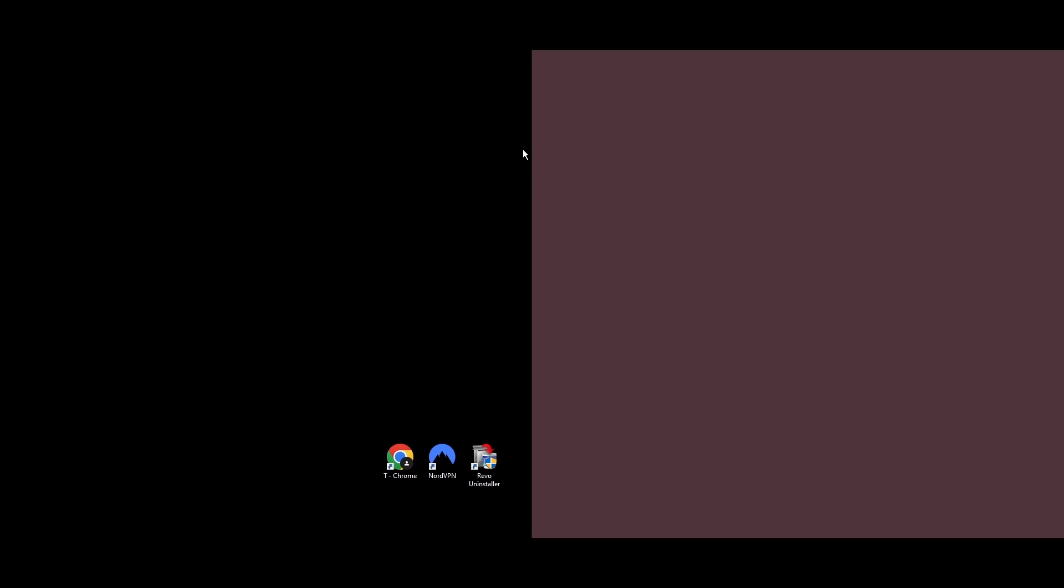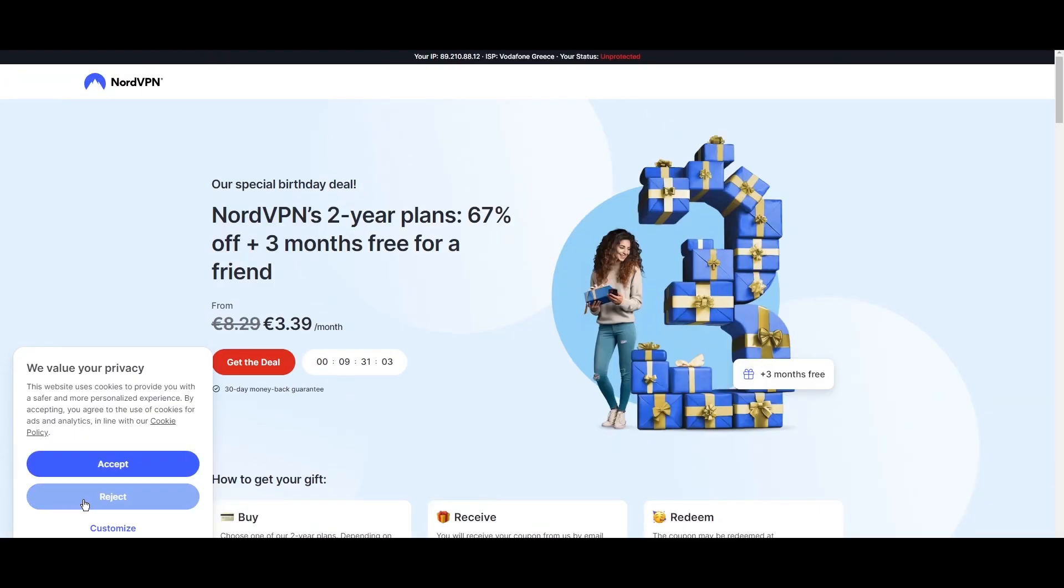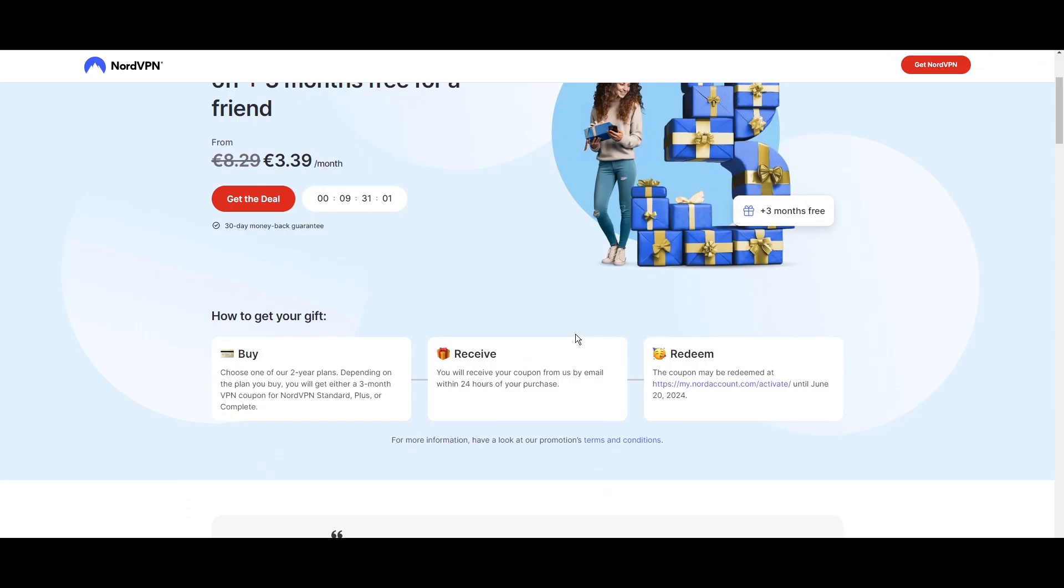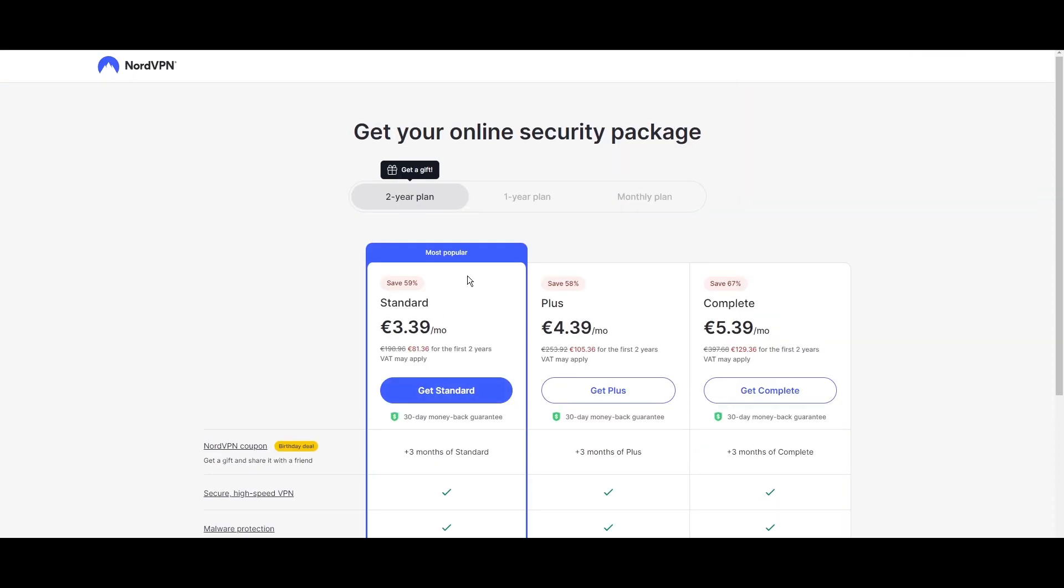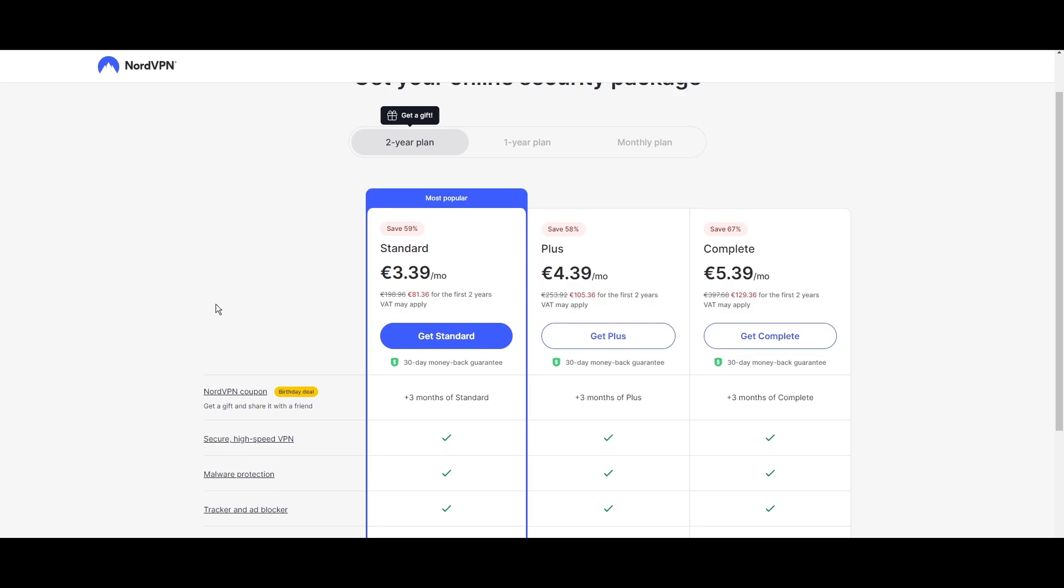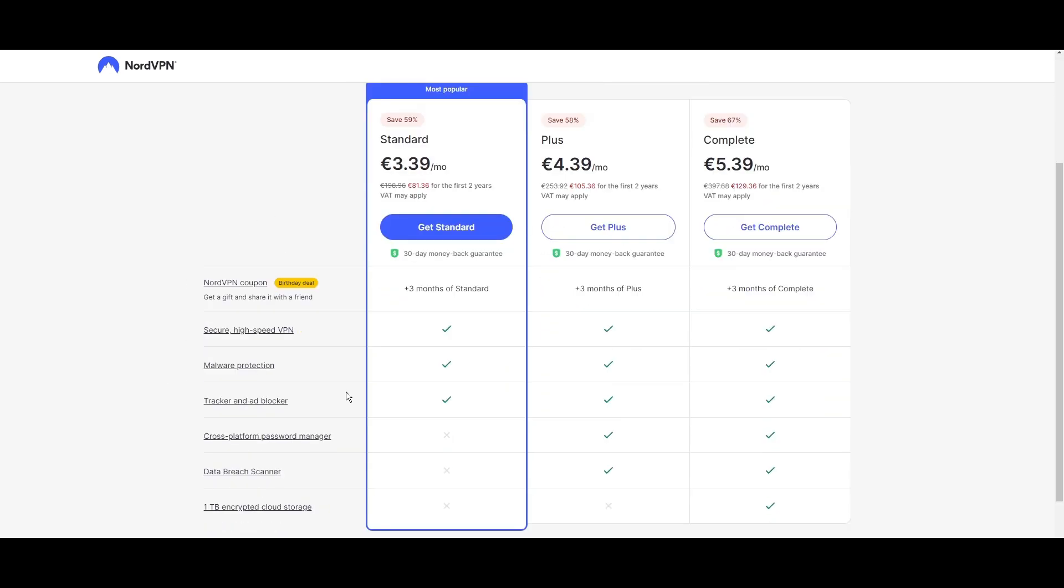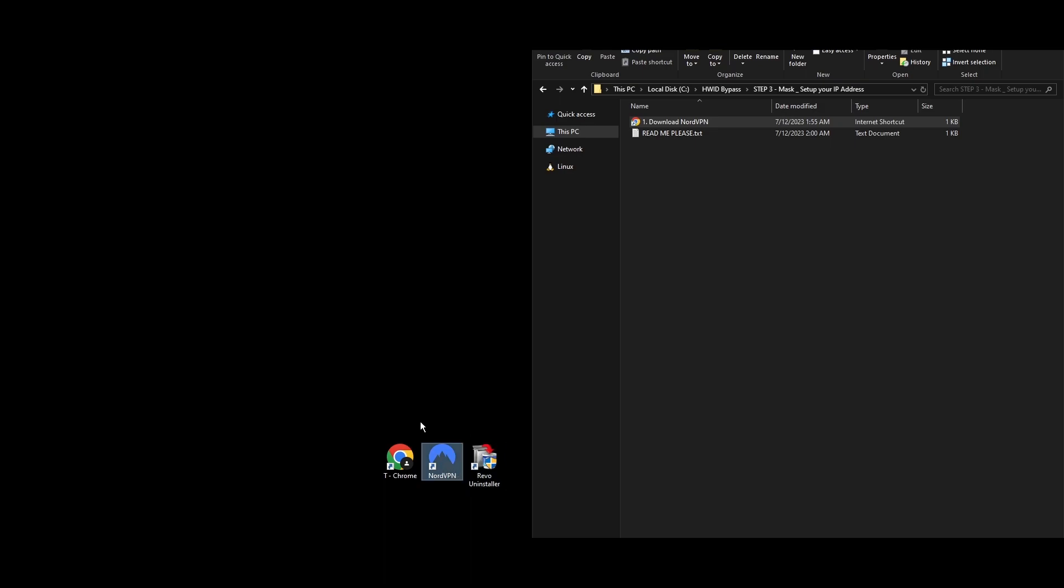Step 3: Changing your IP address is a key step in getting unbanned from Party Animals. A reliable way to do this is by using a VPN or a proxy server. Since setting up a proxy can be tricky and might lead to disconnections or revealing your real IP, using a VPN is a safer bet. NordVPN is the one that works with a 100% success rate with this Party Animals HWID spoofer method.